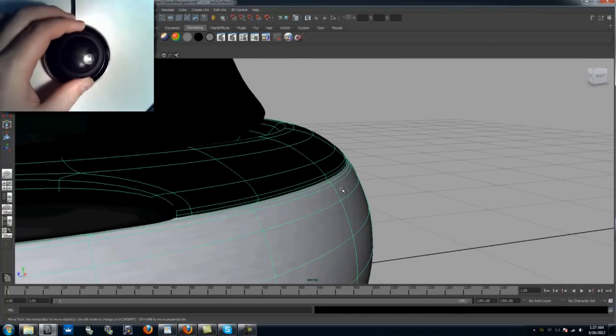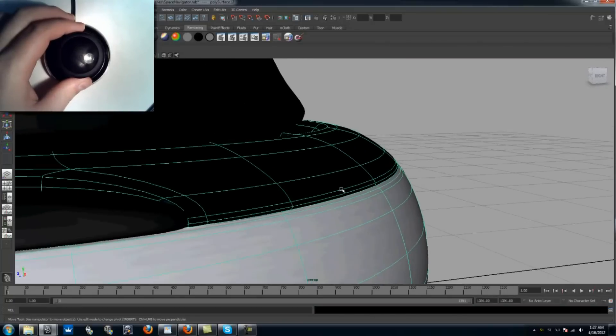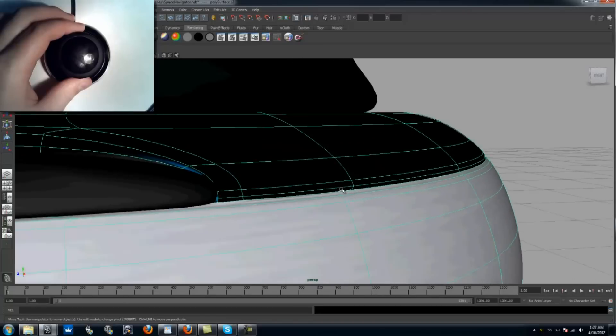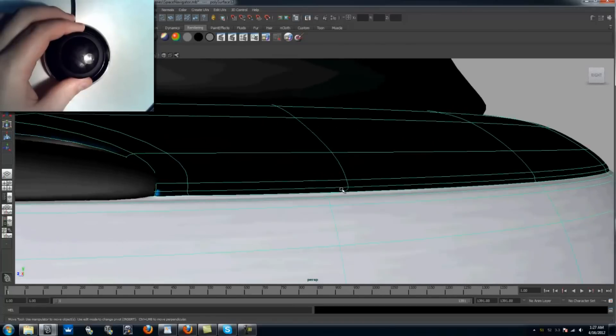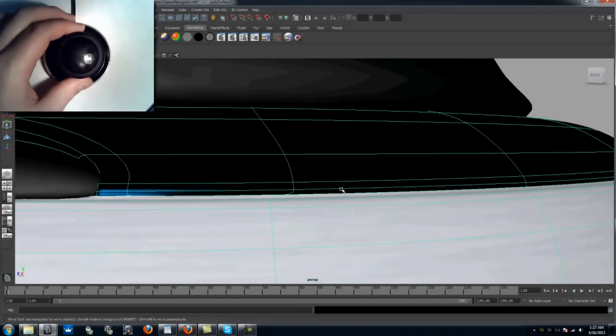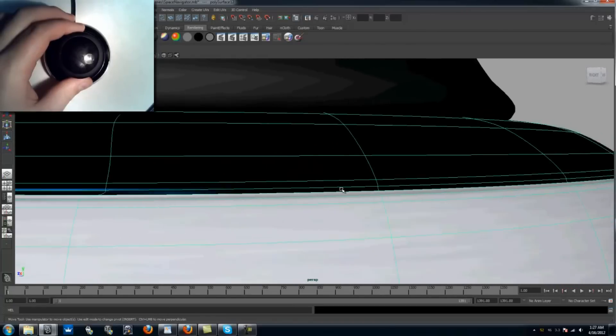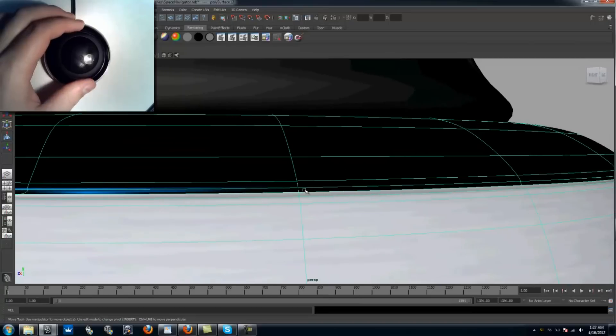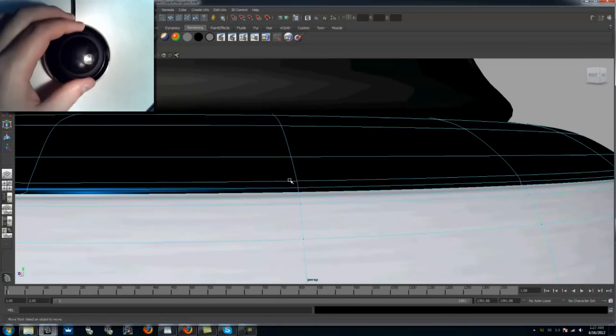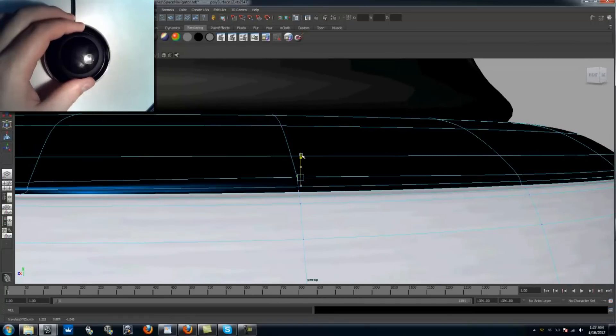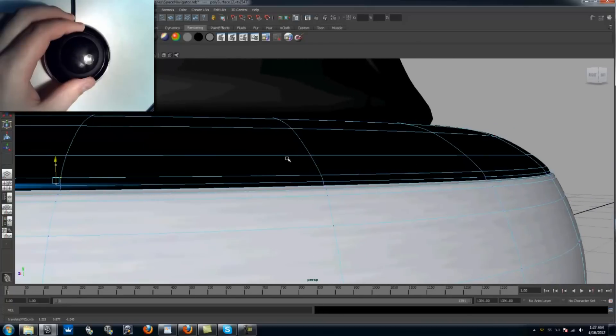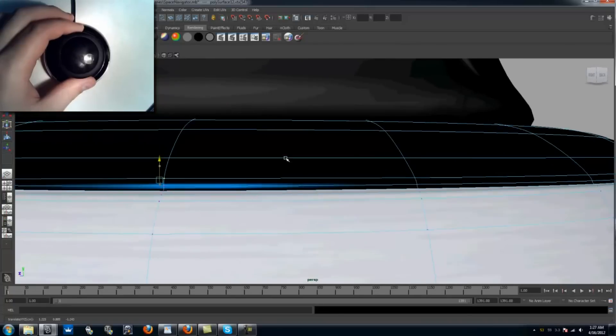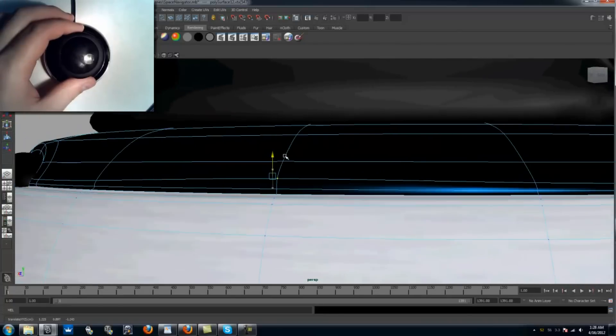Here you can see me carefully navigating the object while examining its topology. If I find that something is out of alignment, I can easily translate it, while at the same time rotate around it to ensure that it looks good from multiple angles.